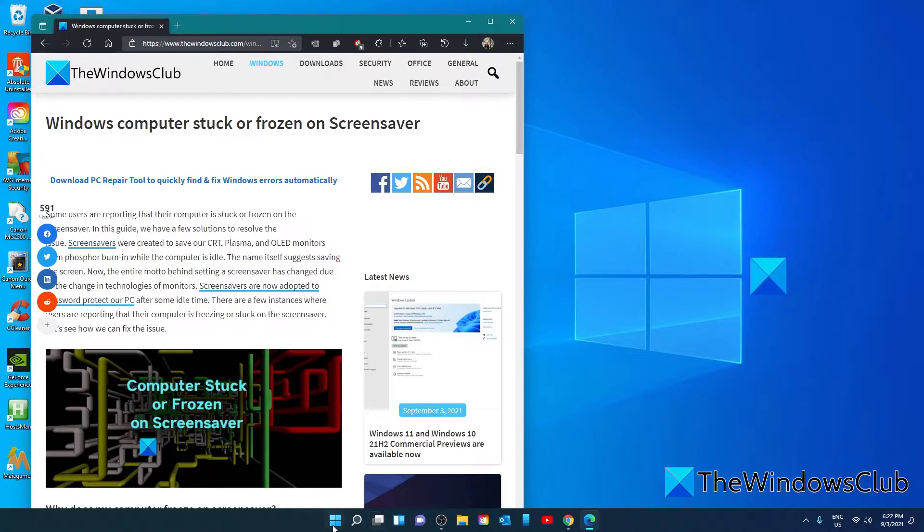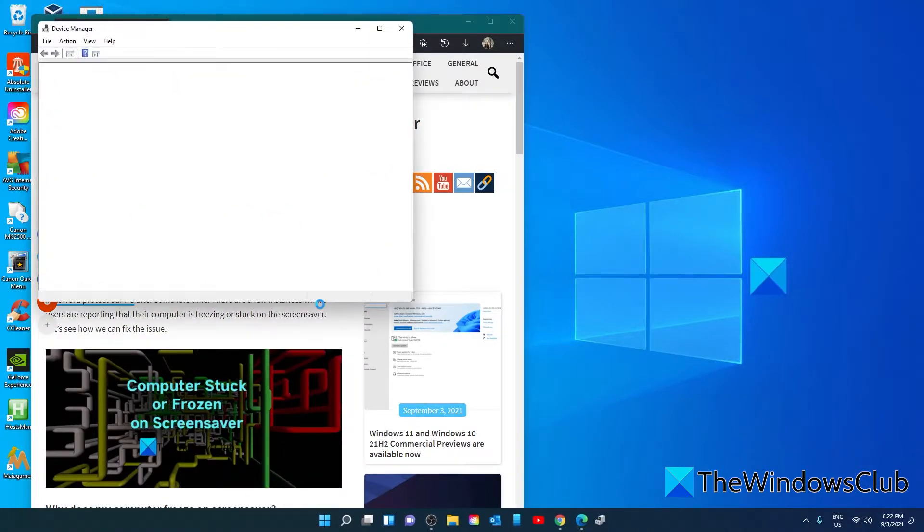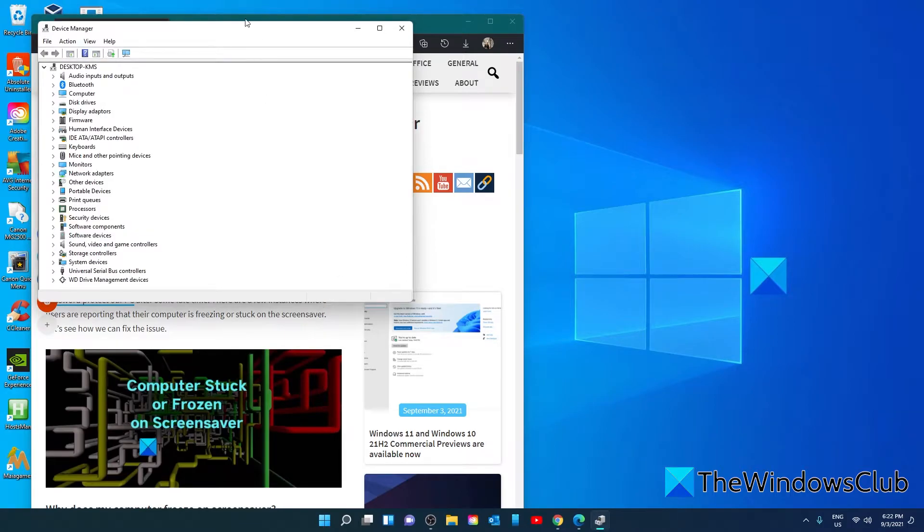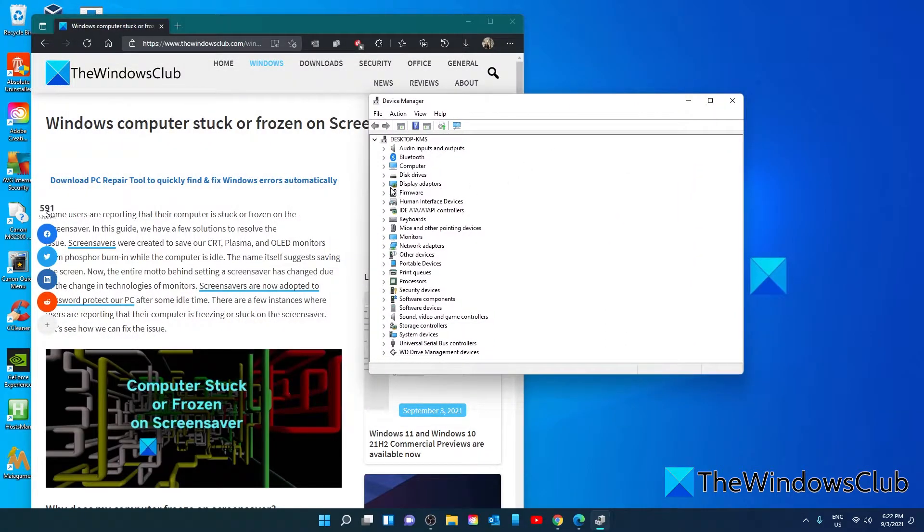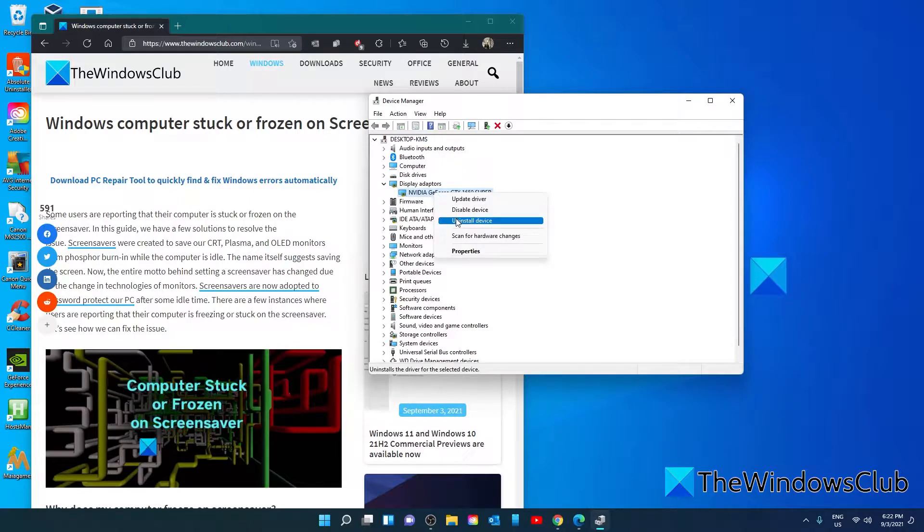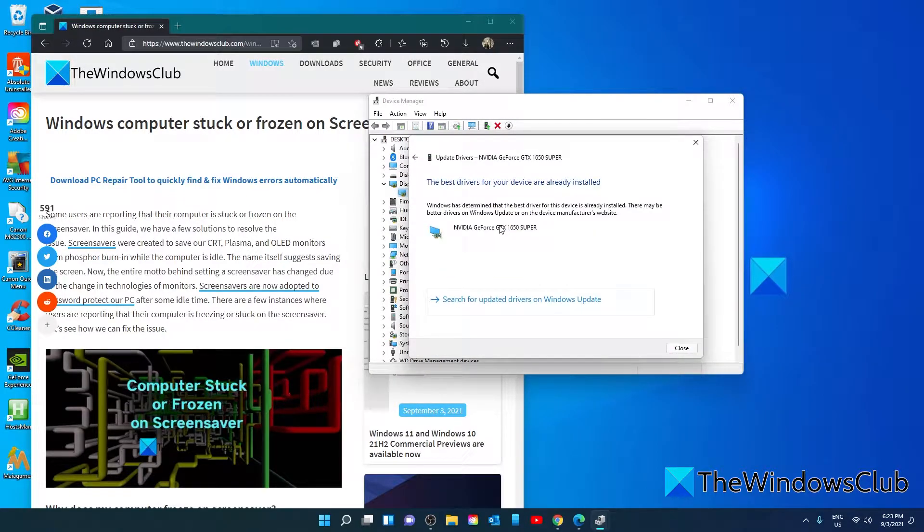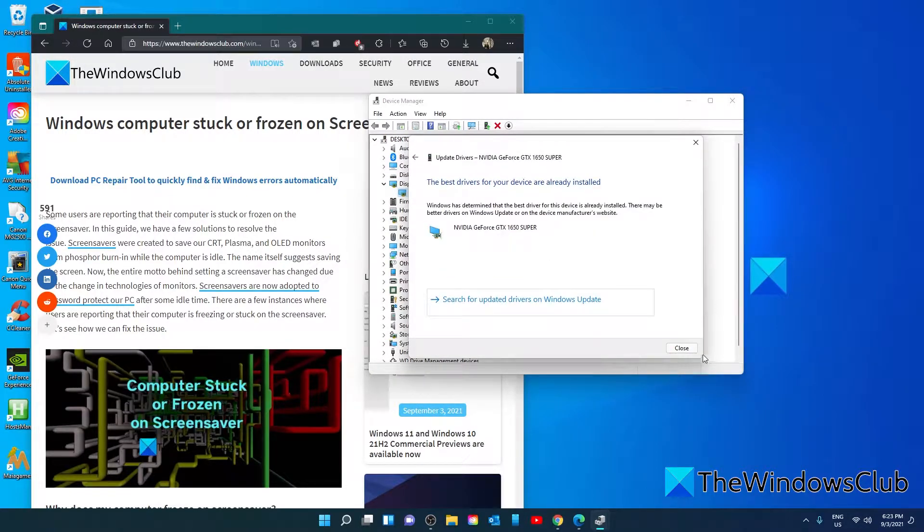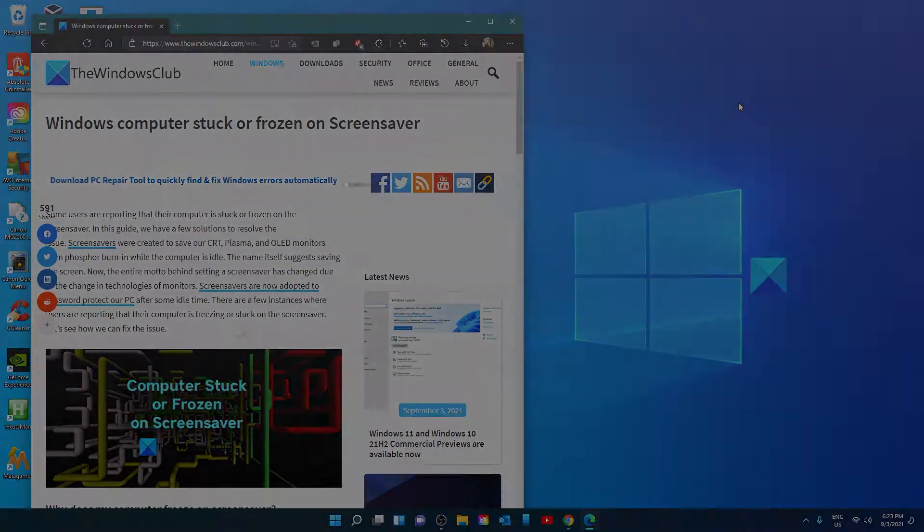One way that you can do this is right click, go to the device manager, display adapters, right click, click on update. And you can also go to the OEM website of your graphics card driver's manufacturer and download the latest drivers there.